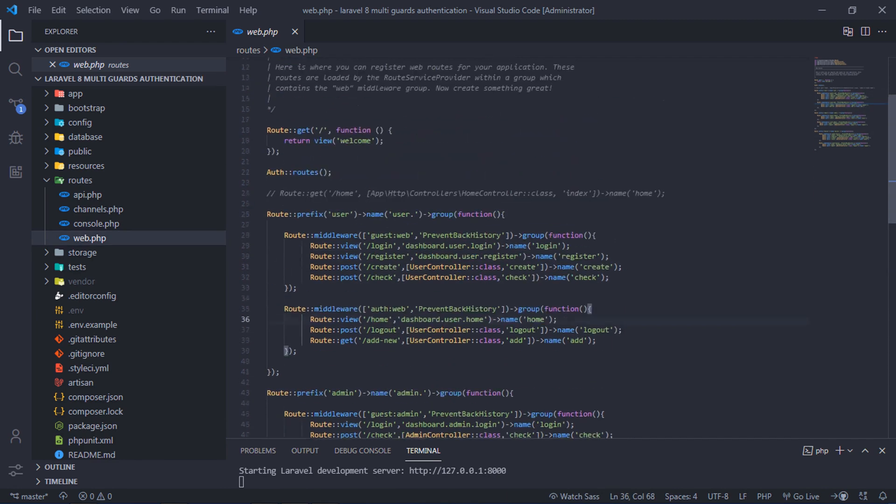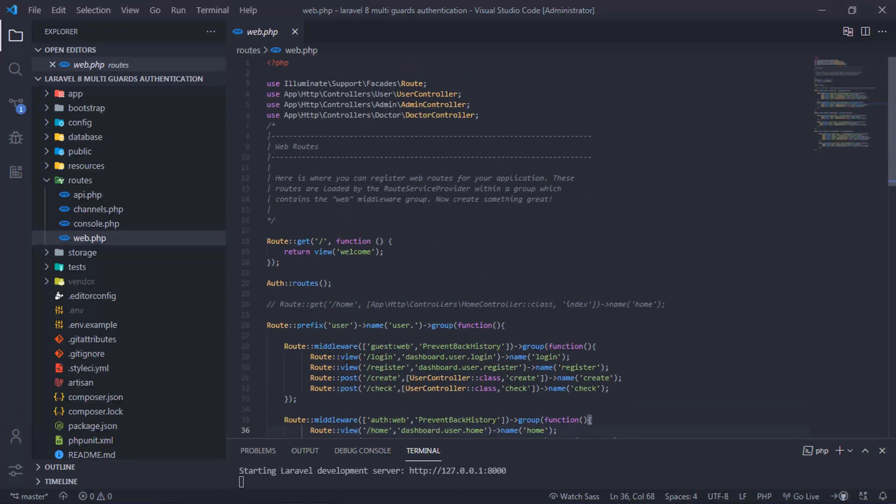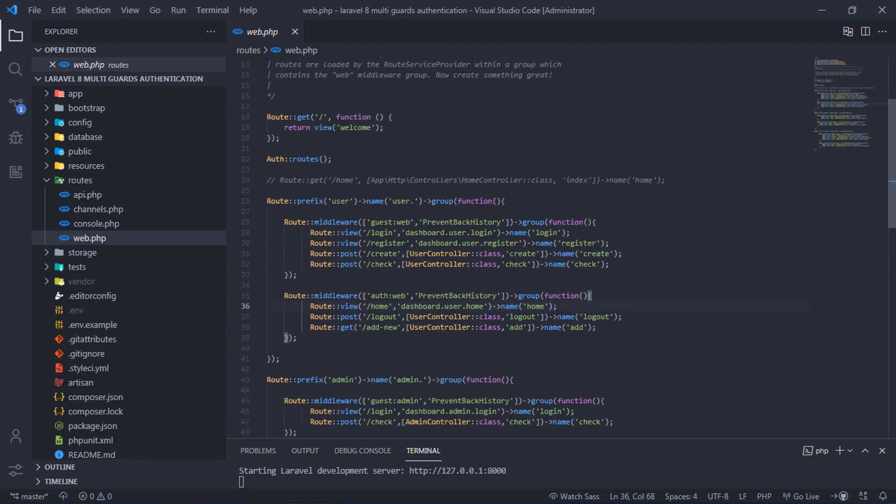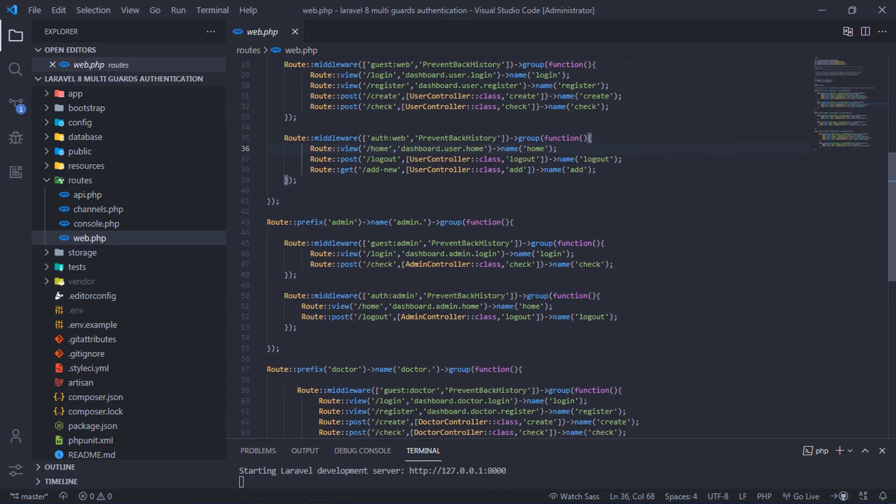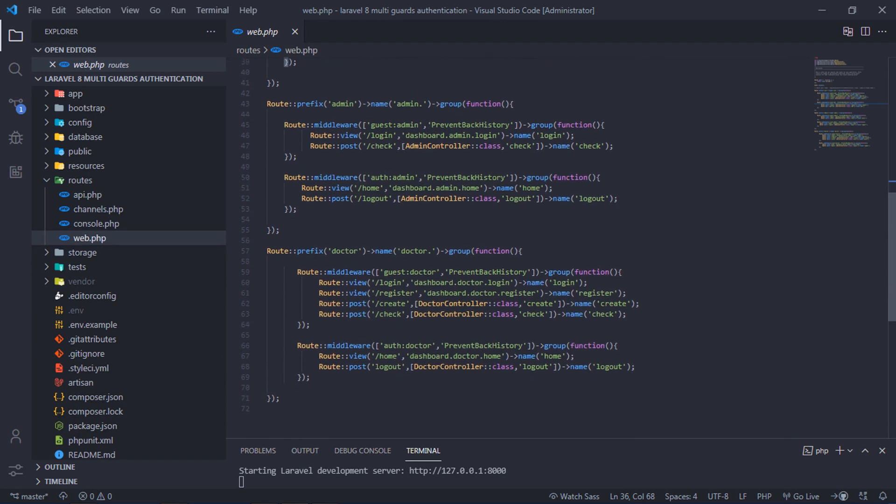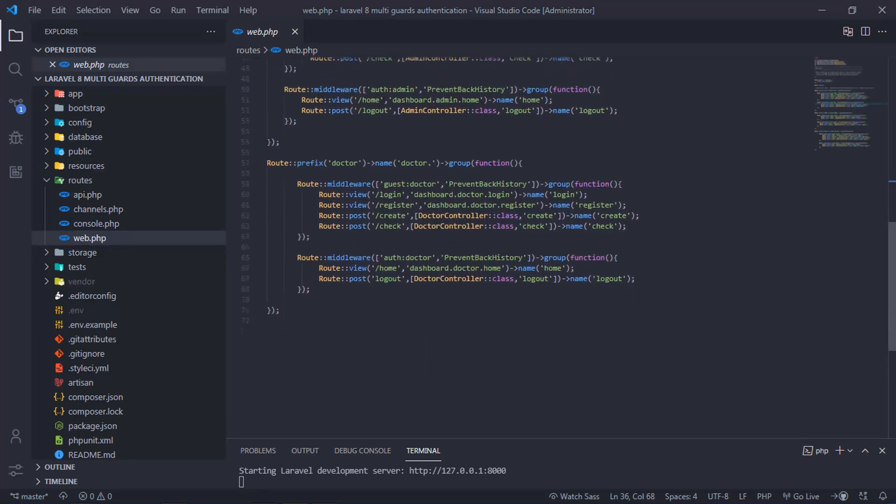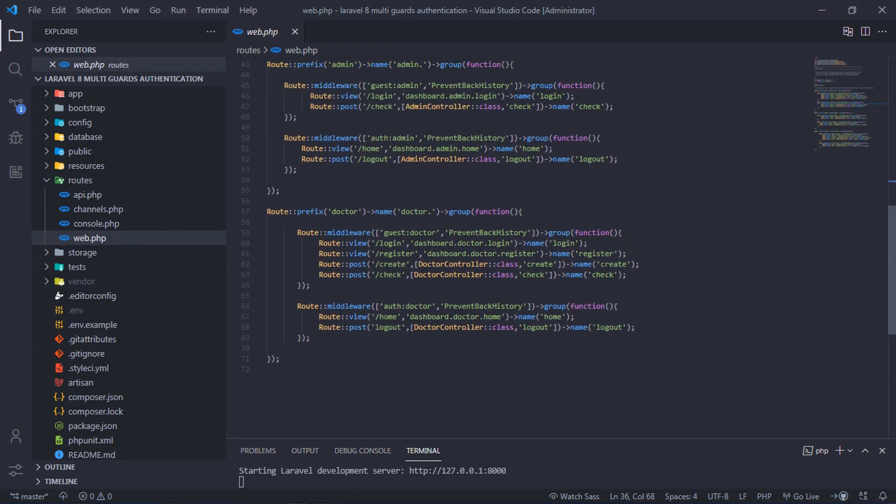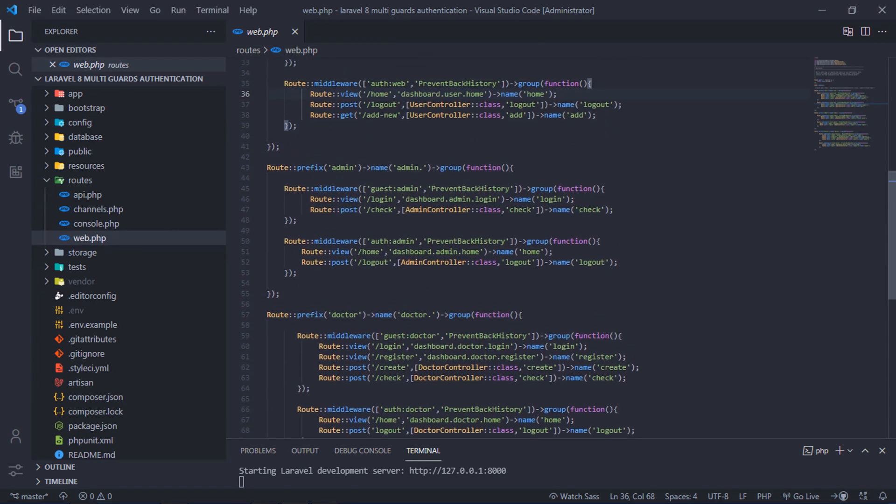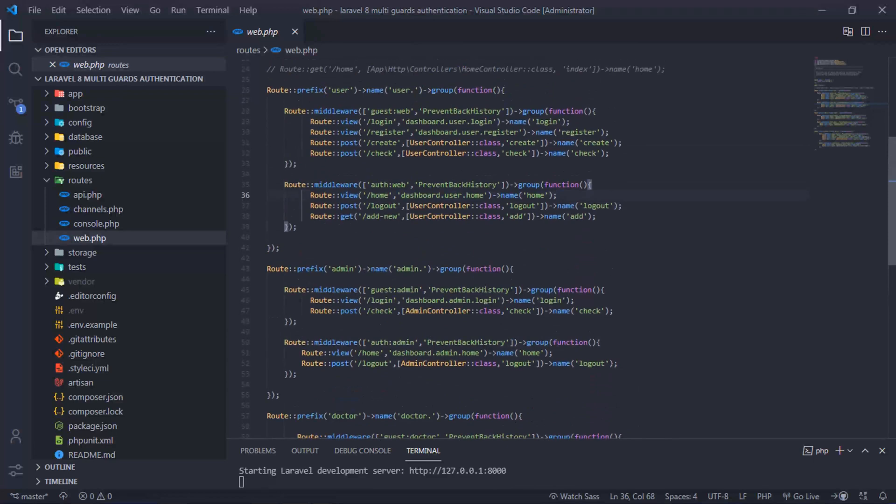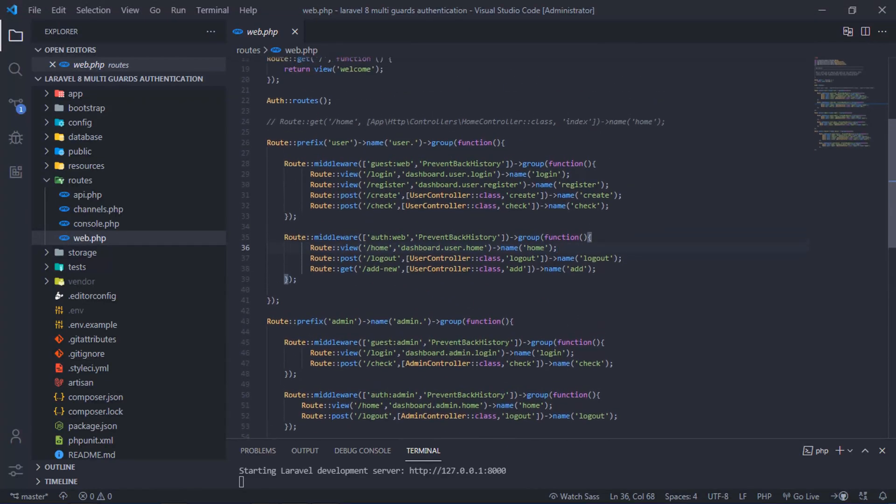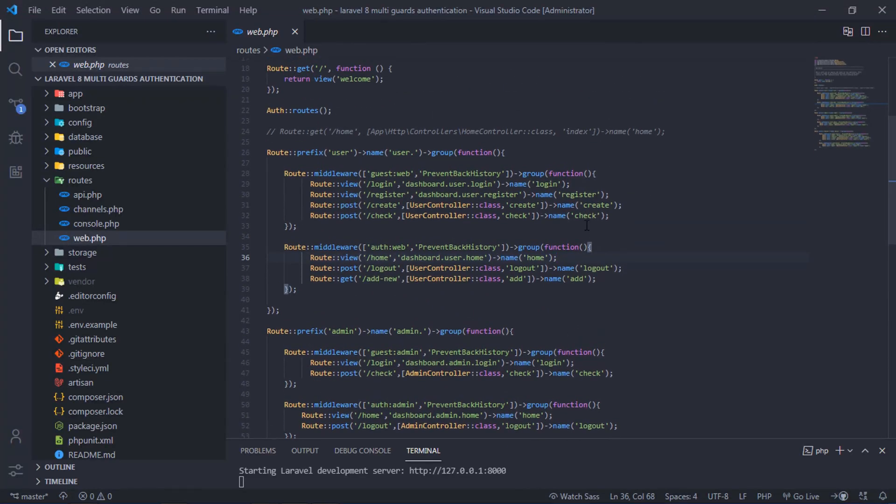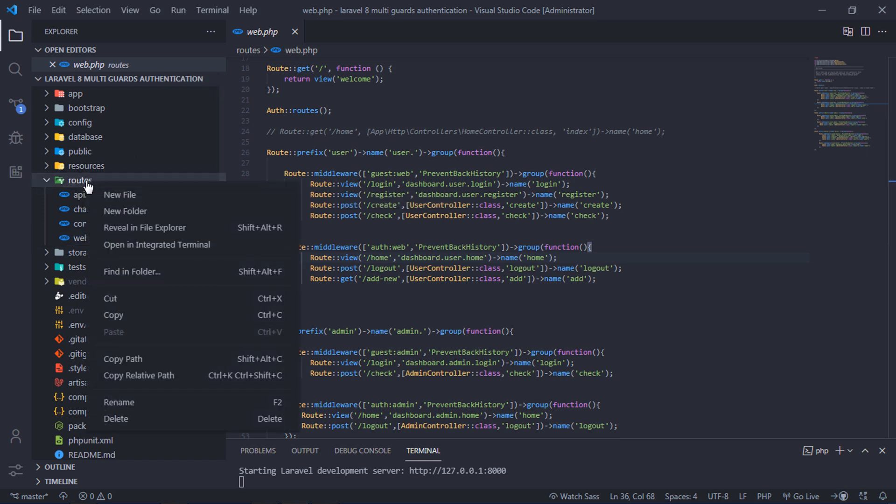As you can see, I wrote all routes inside this single file. All normal user, admin, and doctor module routes are written here. How to make custom route file for each user type for better route management? Create custom route file under routes directory and rename to user.php.